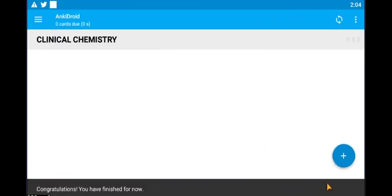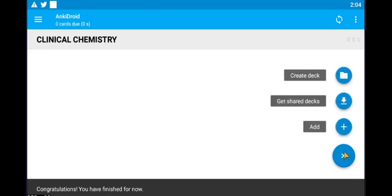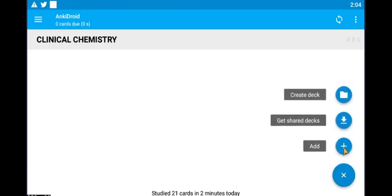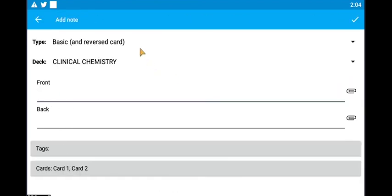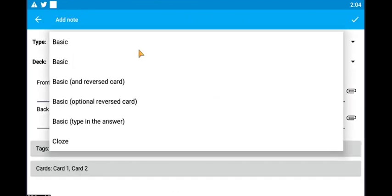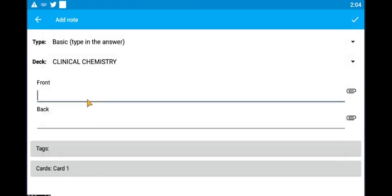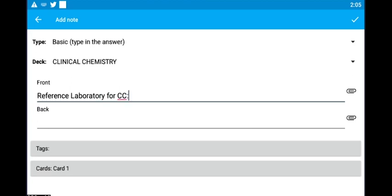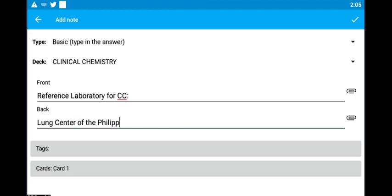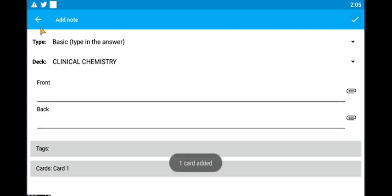Let's go back one more time to try a typed question. Tap add and then change basic to basic type in the answer. And let's go with the reference laboratory for clinical chemistry. Key in Lung Center of the Philippines here at the bottom. Tap add and let's go try it out.